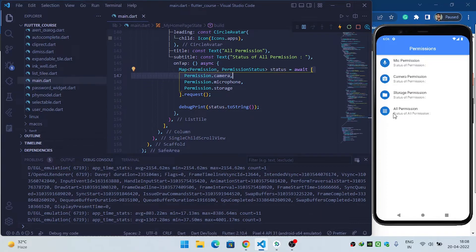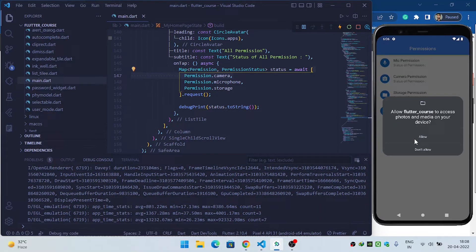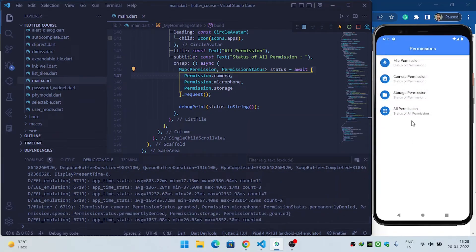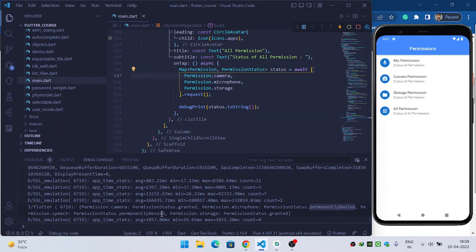When I click 'all permissions', it asks for all permissions at once. Since mic permission was already permanently denied, it does not prompt for it again. You can see: camera permission granted, microphone permanently denied, speech permission permanently denied, and storage permission granted. This is how you implement a permission handler inside your Flutter application. Thanks for watching.